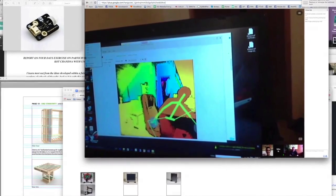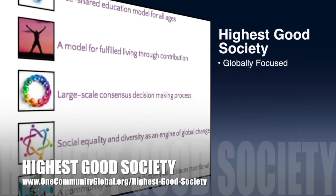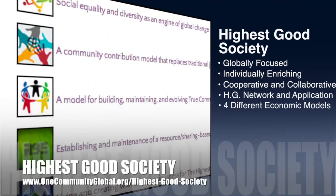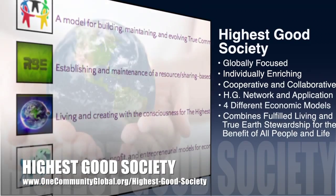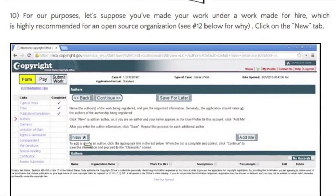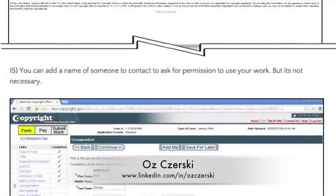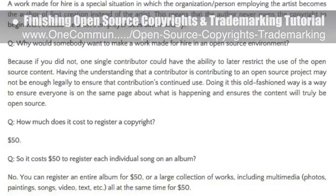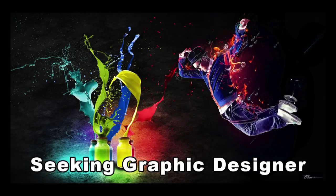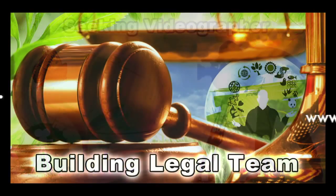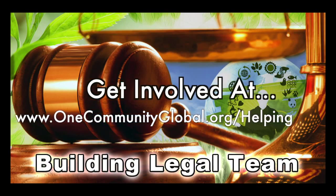One Community's approach to highest good society is globally focused, individually enriching, cooperative and collaborative, includes a highest good network and application, four different economic models, and combines fulfilled living and true earth stewardship for the benefit of all people and all life on this planet. This last week the core team continued editing and formatting the work of Oz Chersky, lawyer specializing in trademark and copyright law, finishing the open source copyrights and trademarking tutorial with images, icons, a new reference section, and other details. In this area we are seeking graphic designers, web designers, technology specialists, videographers, and building a highest good legal team.